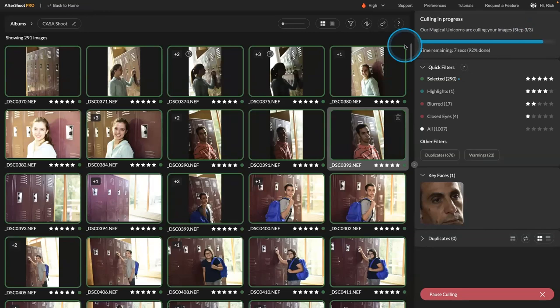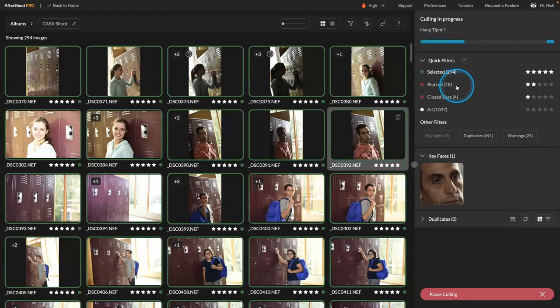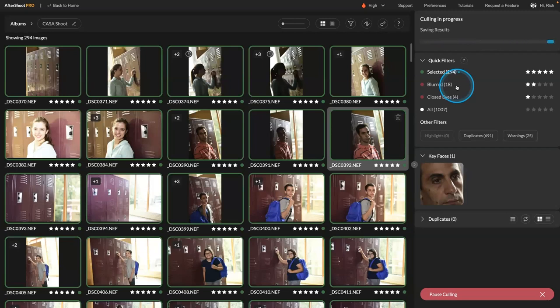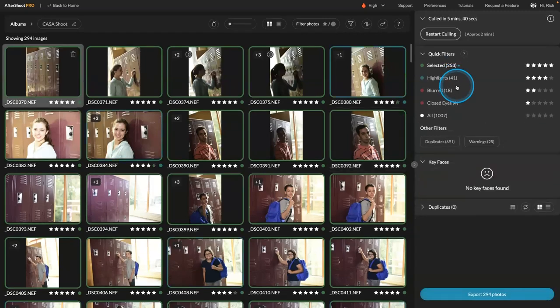But what I tend to do is let it finish its review. Then I look at the selected images, and I just go through and apply ratings using labels. So I'll make some additional picks there by just reviewing what was selected.